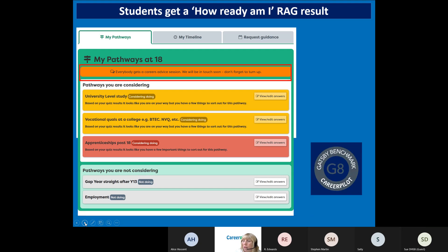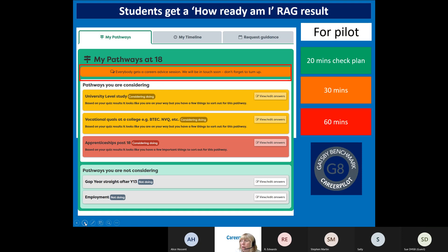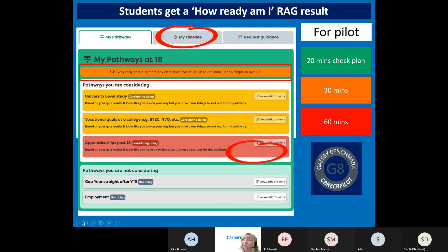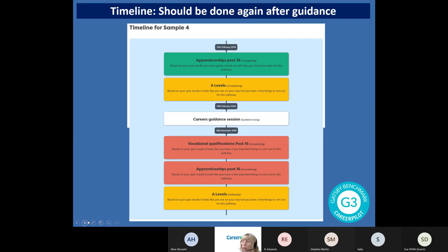Everybody's going to get guidance, which is Gatsby 8. In our pilot, the levels were: green got a 20-minute check of their plan - always with the option to come back for drop-in - 30 minutes for amber, and 60 minutes for red or additional needs. You might need to flex that in your school depending on what you're able to offer. There's also the timeline they can see. After the first guidance, a few weeks later they might be in crisis about their choices, so you can explain how they can request guidance themselves - that comes to the guidance advisor for that group and you can offer a drop-in. They can also ask an e-question through the system.